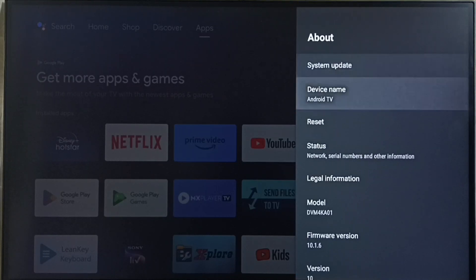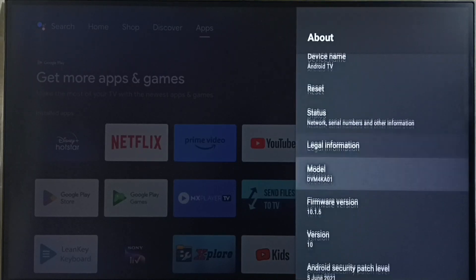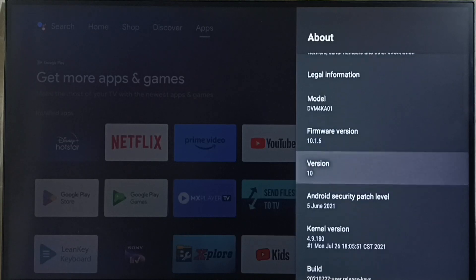Under about here we can see version. Right now I am using Android TV OS version 10.